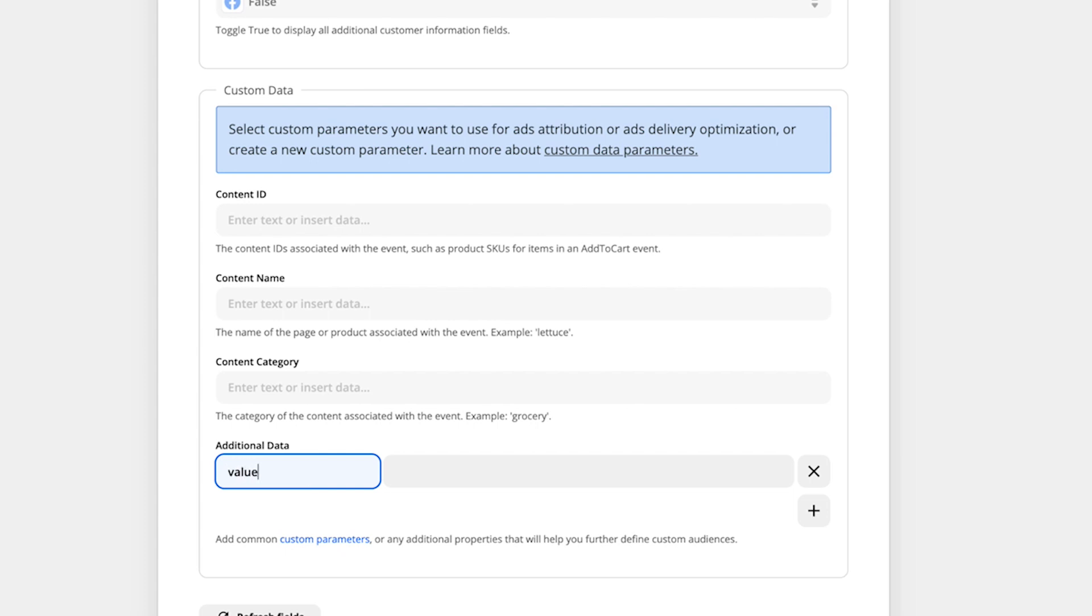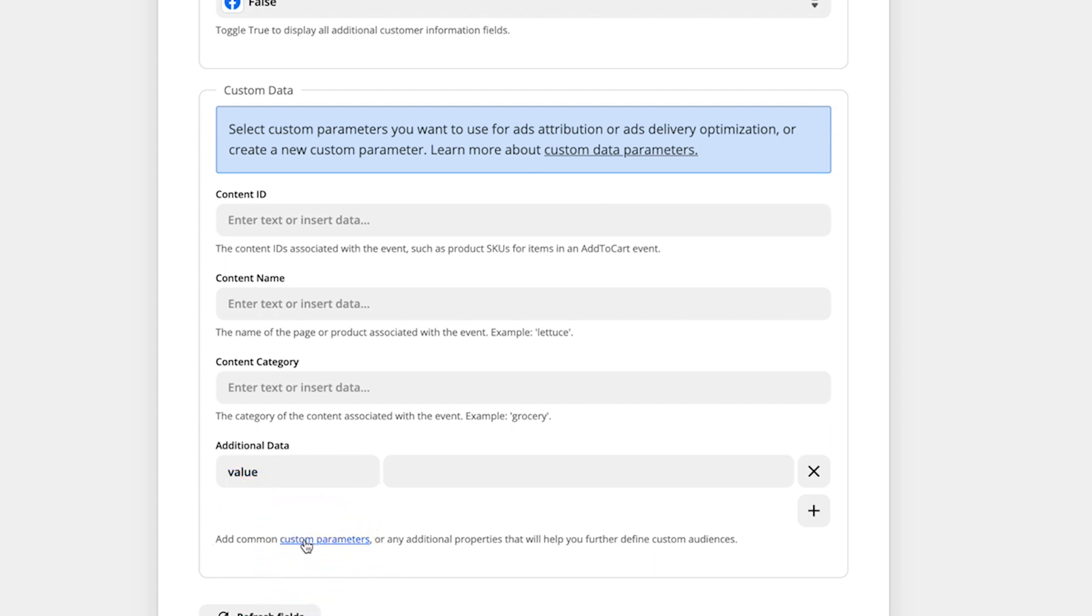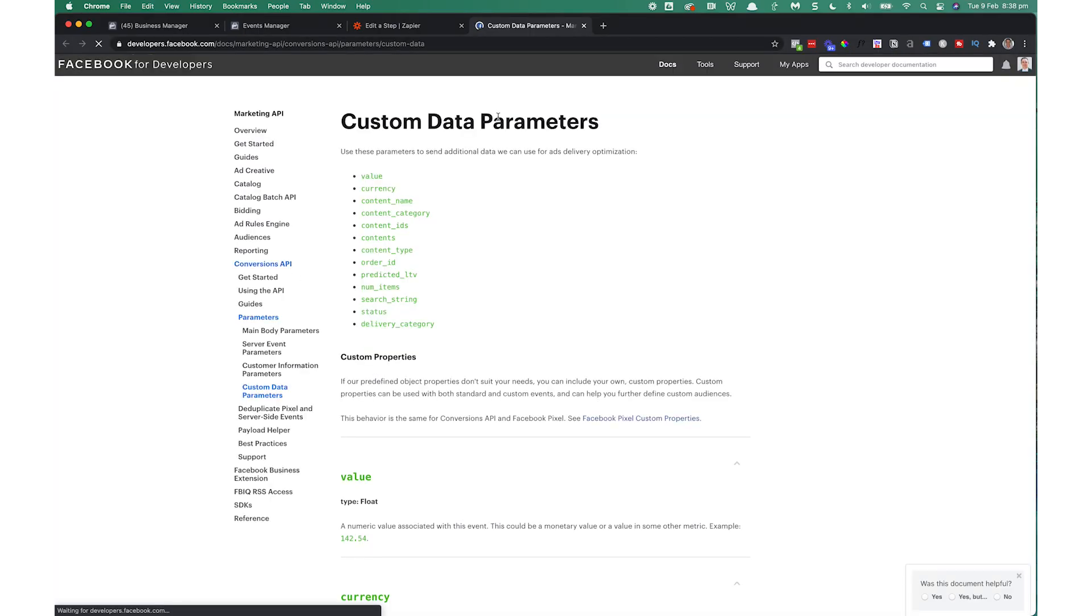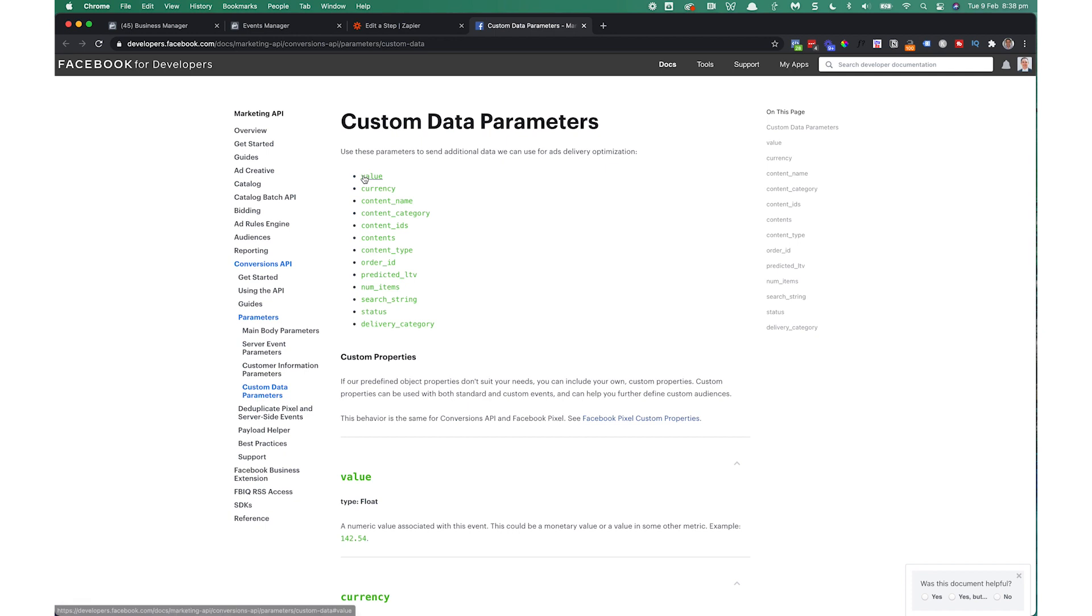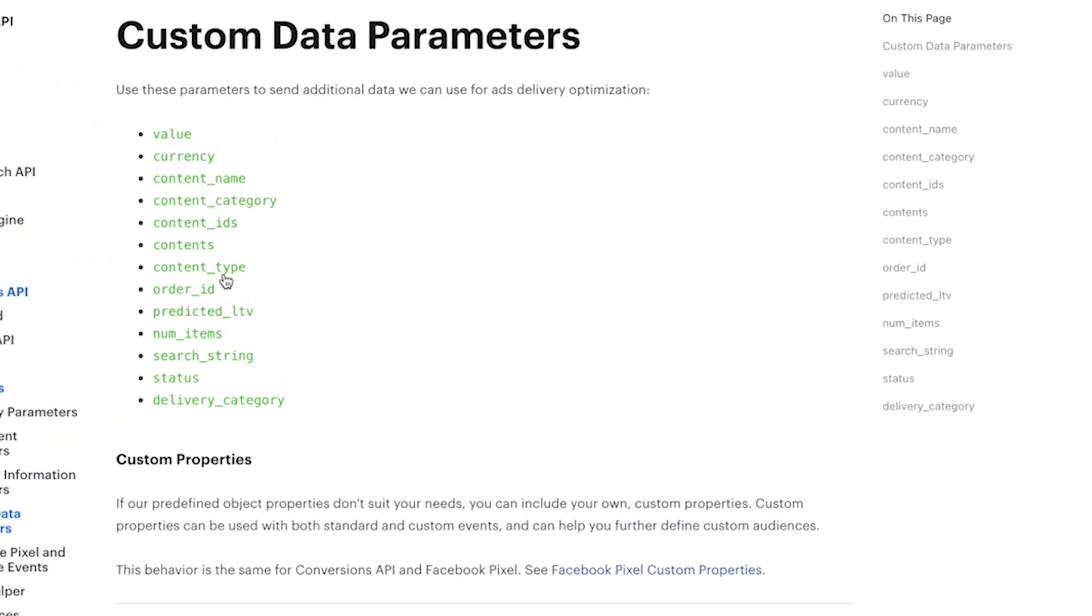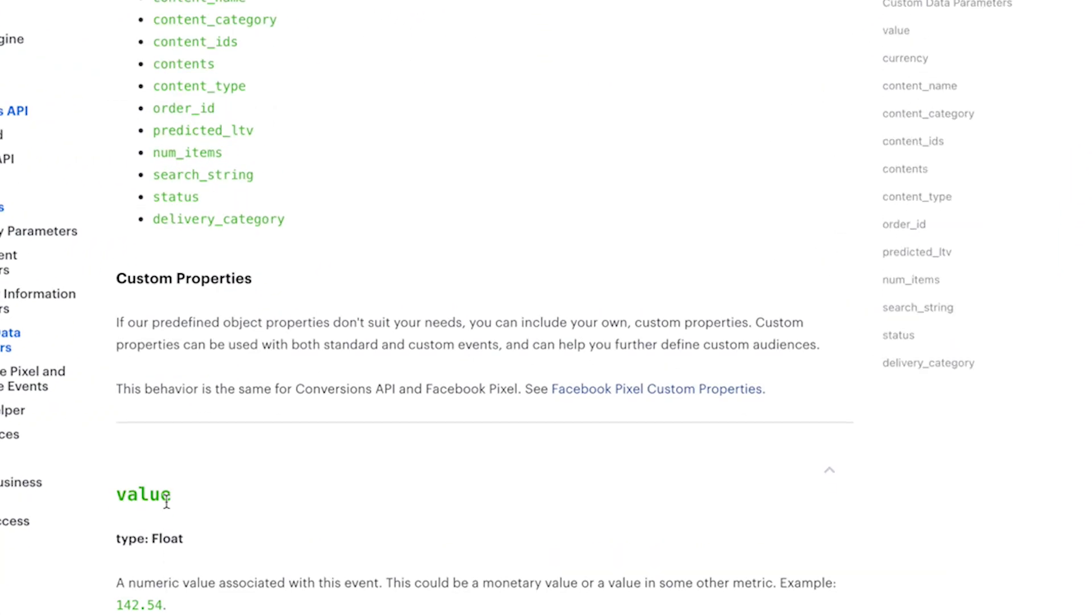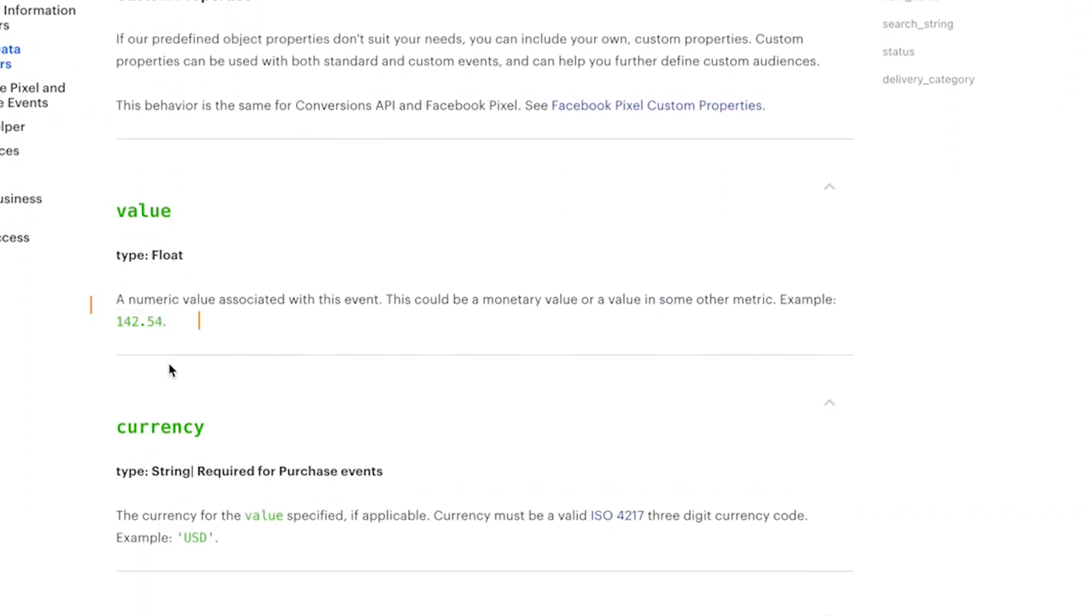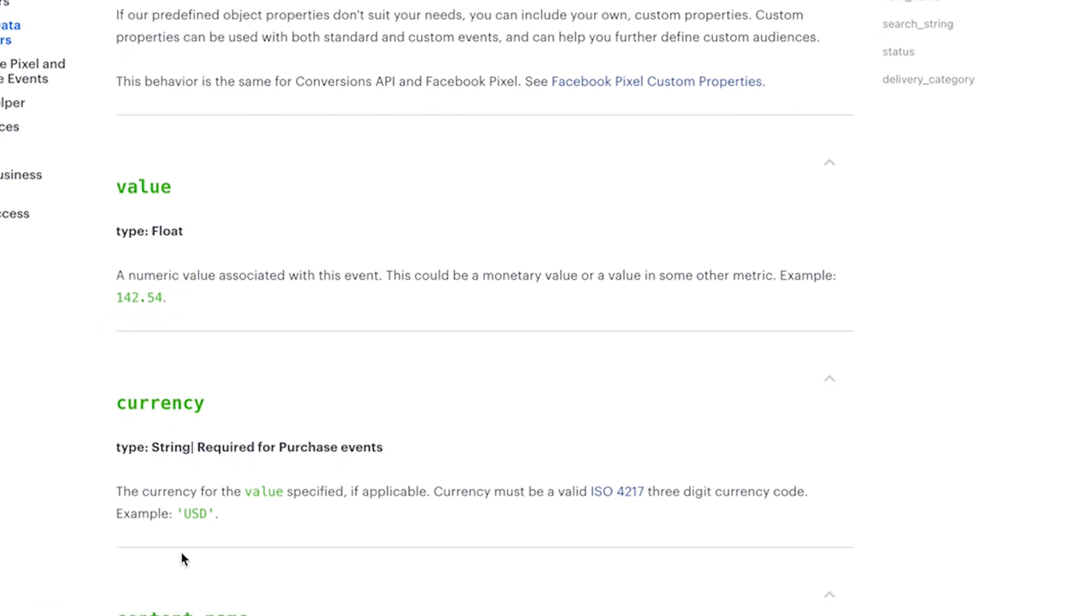And now this is important that you enter this correctly. Now, if you're not sure what to enter, just click on this custom parameters button here. That's going to bring you over to Facebook. And it'll allow you to link up and see what the field names are that you should be entering. So we've got value right here. And you can scroll down and see what you're meant to enter. So value. And you enter just a simple numeric value here. Or currency. And then you enter, for example, USD.